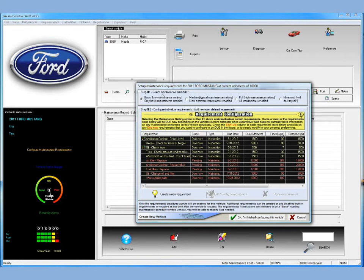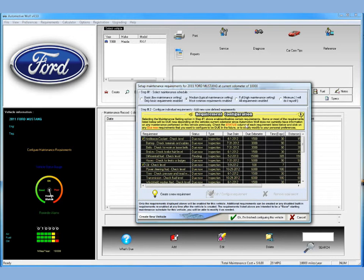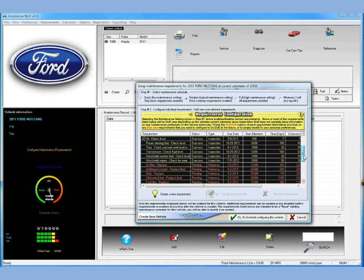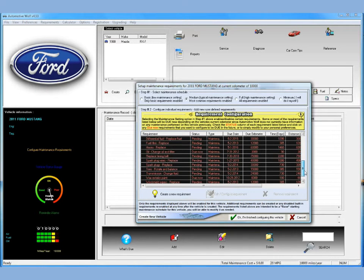In this screen you get to pick from four different maintenance schedules: a basic low maintenance schedule, a medium typical maintenance setting, a full high maintenance setting, and a minimum one where you do it all yourself. Just to save time today, we're going to choose the medium typical maintenance setting. This will load some maintenance requirements. The ones in yellow are inspections; the ones in red are maintenance items like oil changes, replace your spark plugs, rotate your tires, etc.